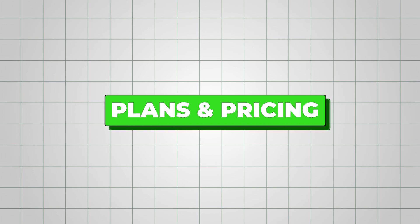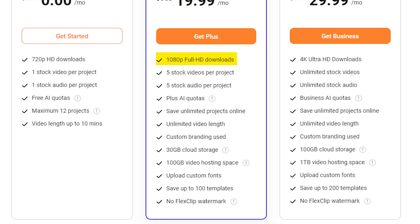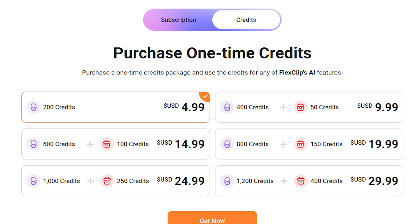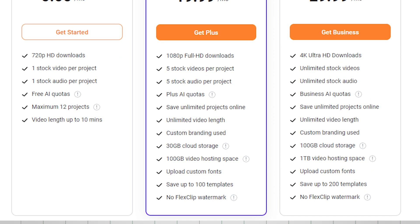If you're someone who creates videos frequently, subscription plans start at $20 per month, giving you access to all the premium features like high-quality exports, additional AI tools, and more templates. Alternatively, if you're just working on a one-time project, you can purchase credits for individual features. The cost starts at $5 for 200 credits, which is a great option if you're not ready to commit to a monthly plan but still want to access the premium tools.